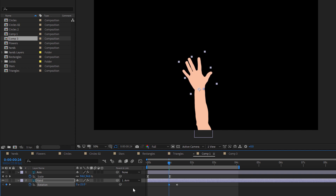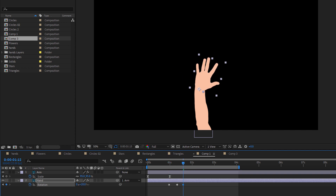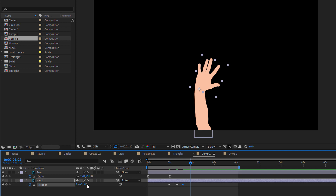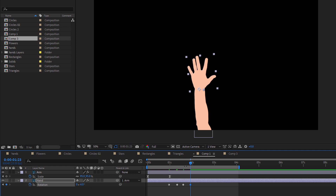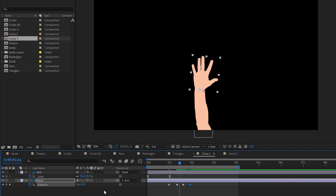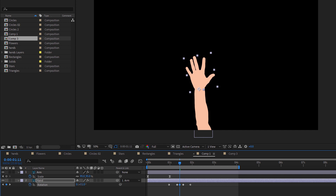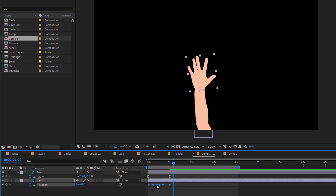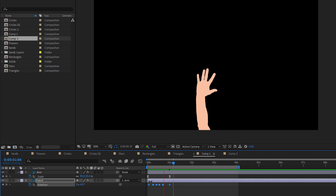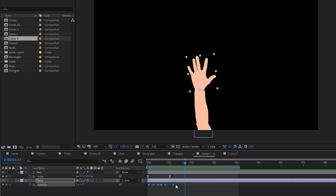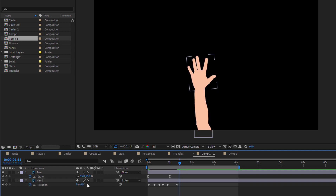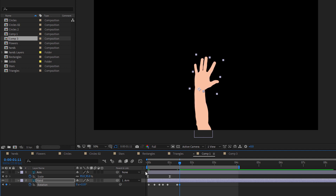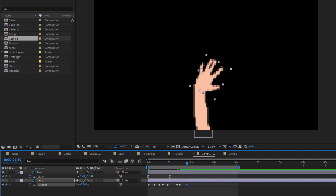Now I will add some movement to the hand. Hit R and then click on the stopwatch. I will move it like this and then something like this — just make some random rotations. Then drag the keyframes here so now we have this result.